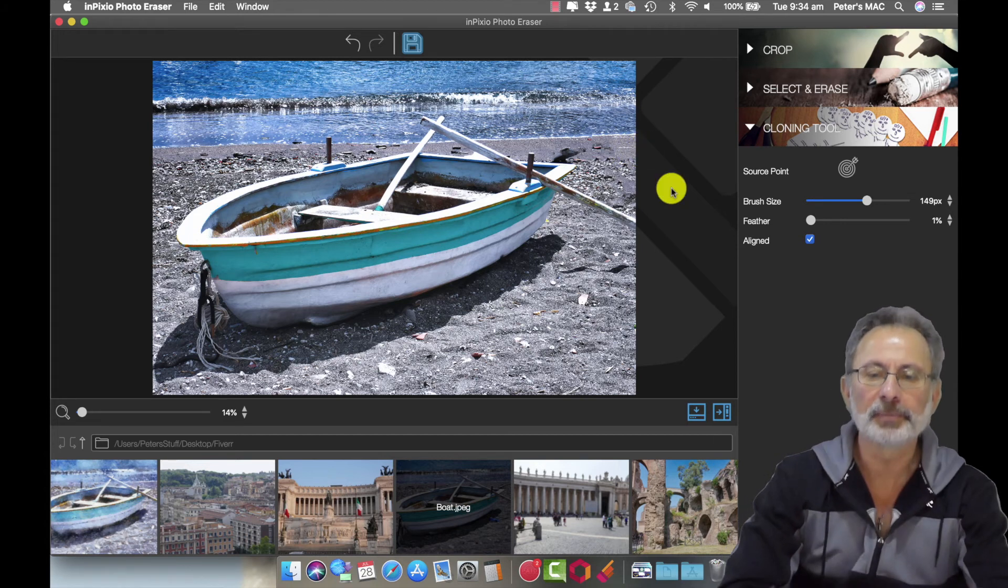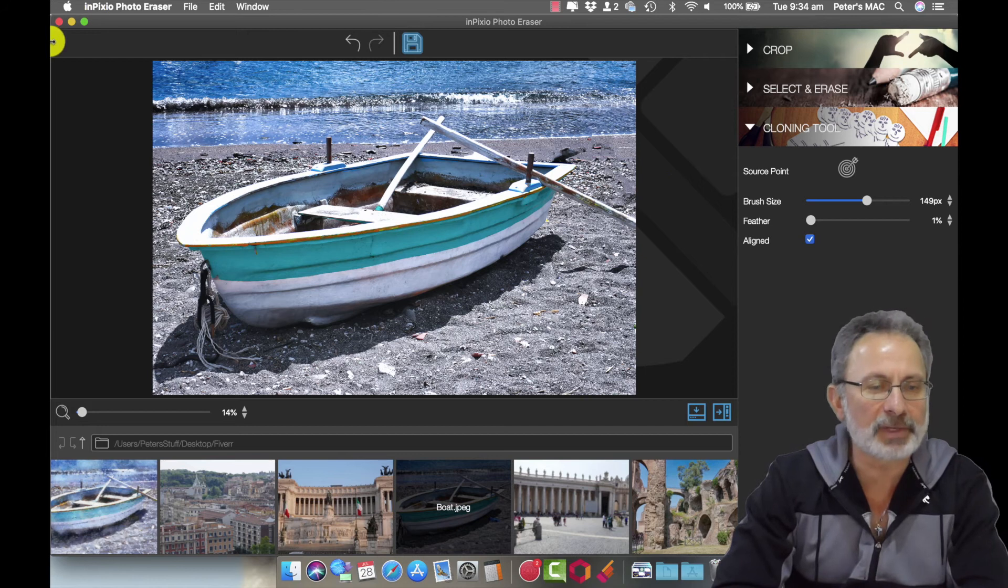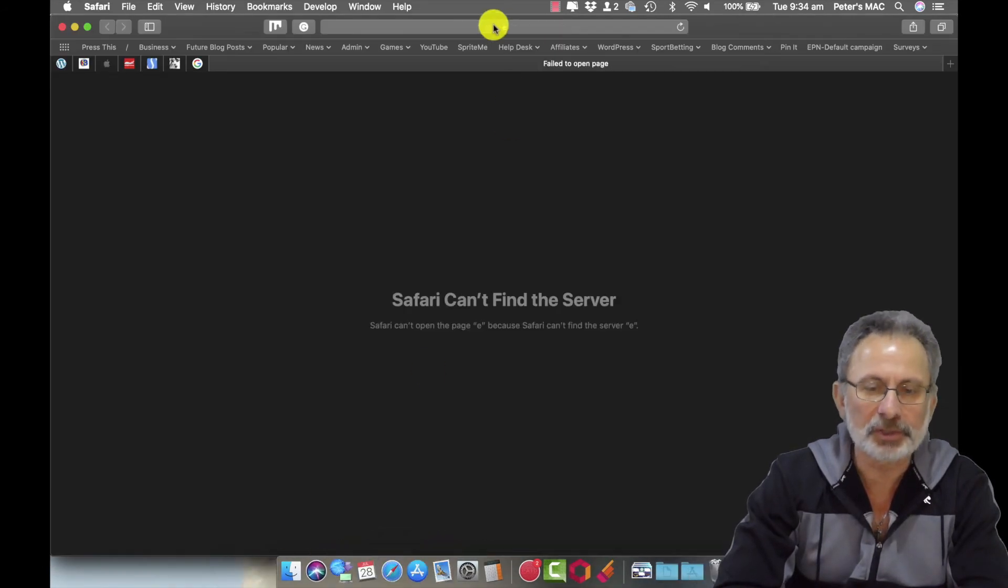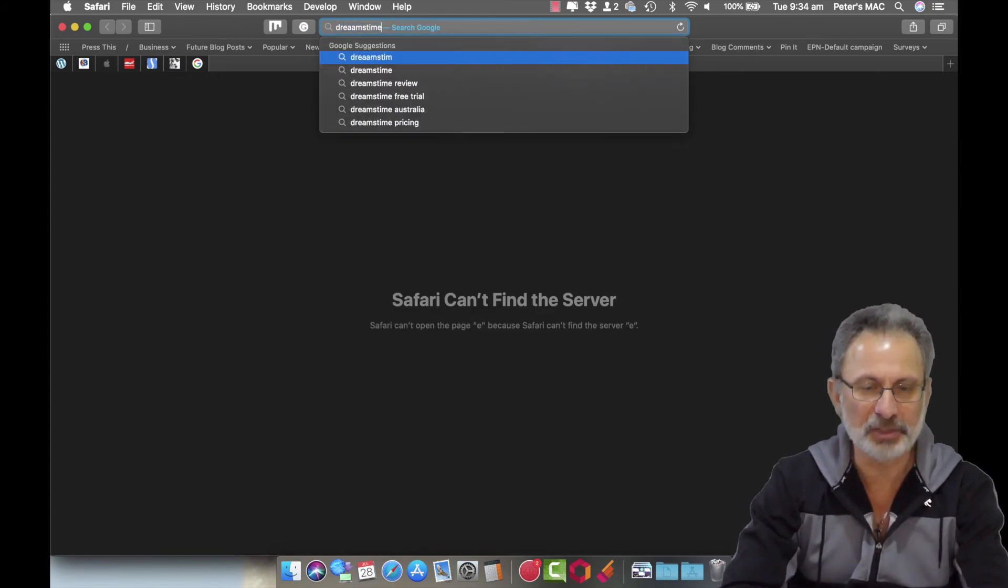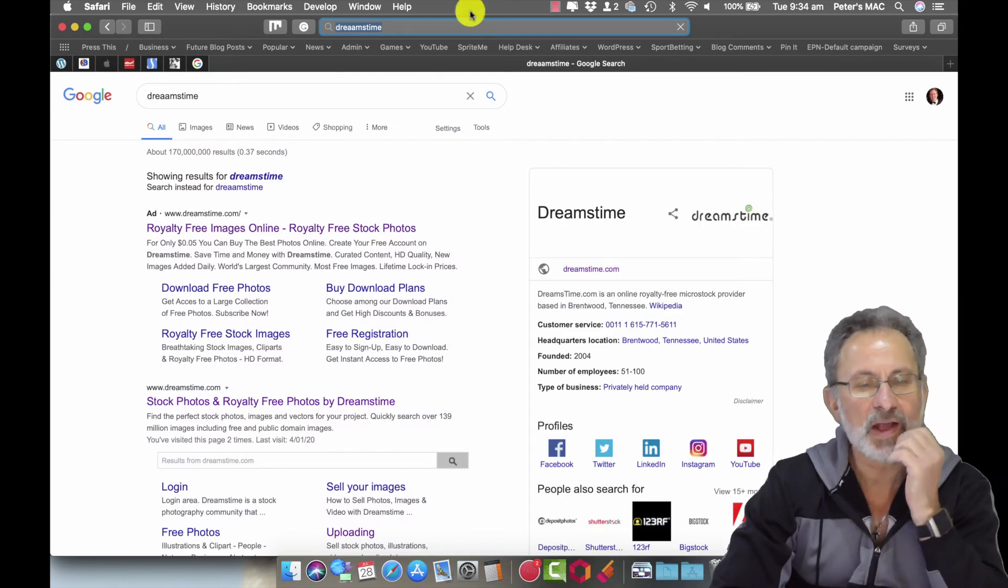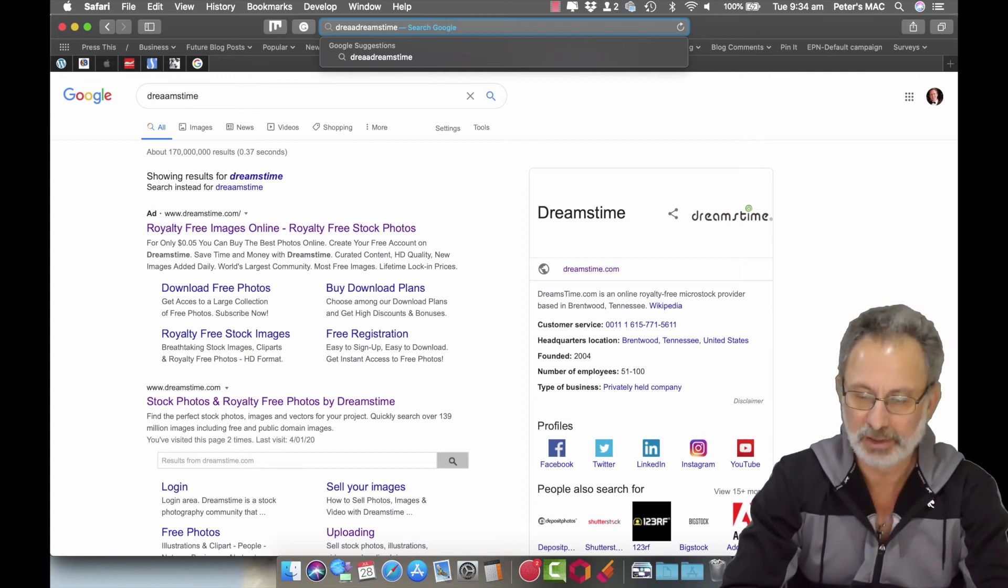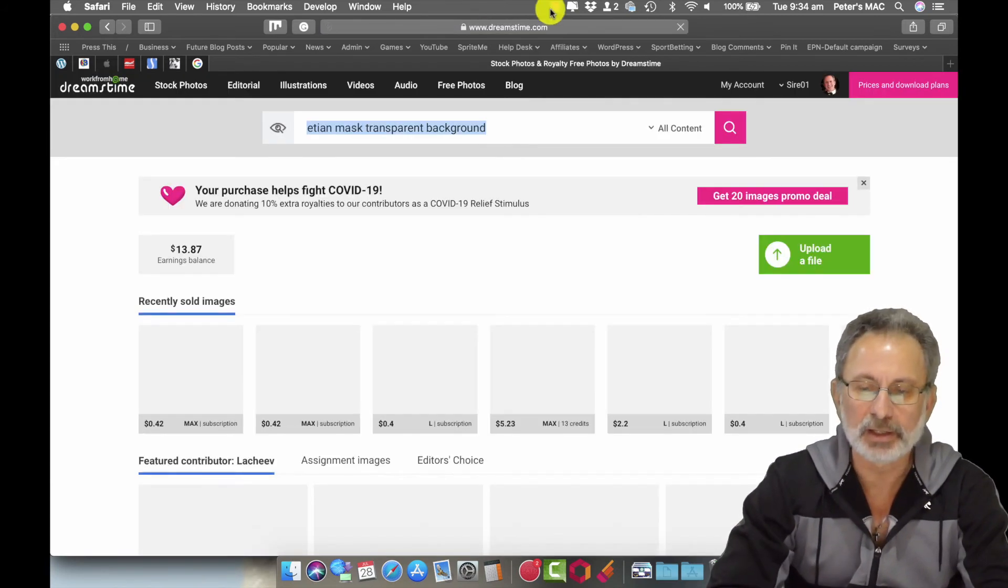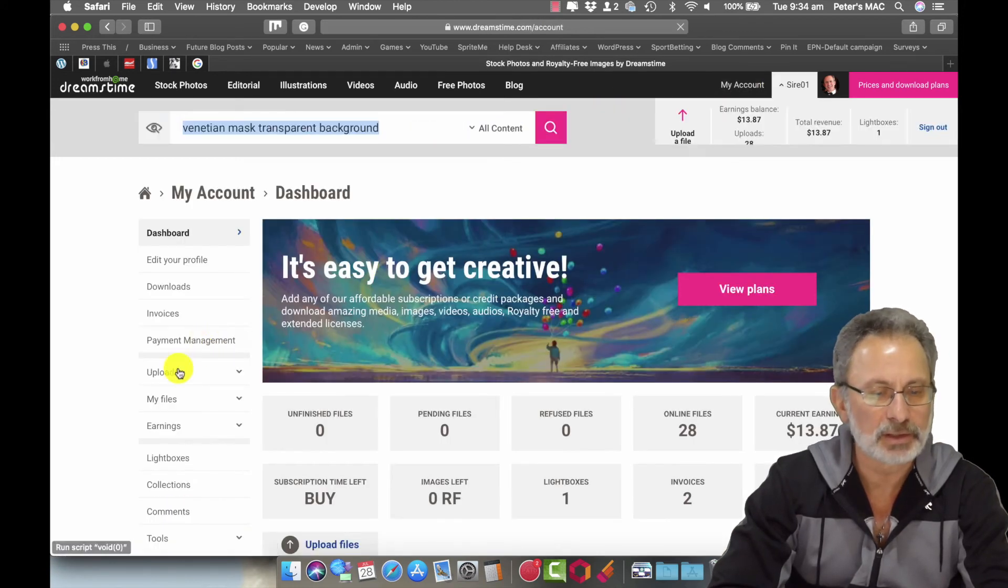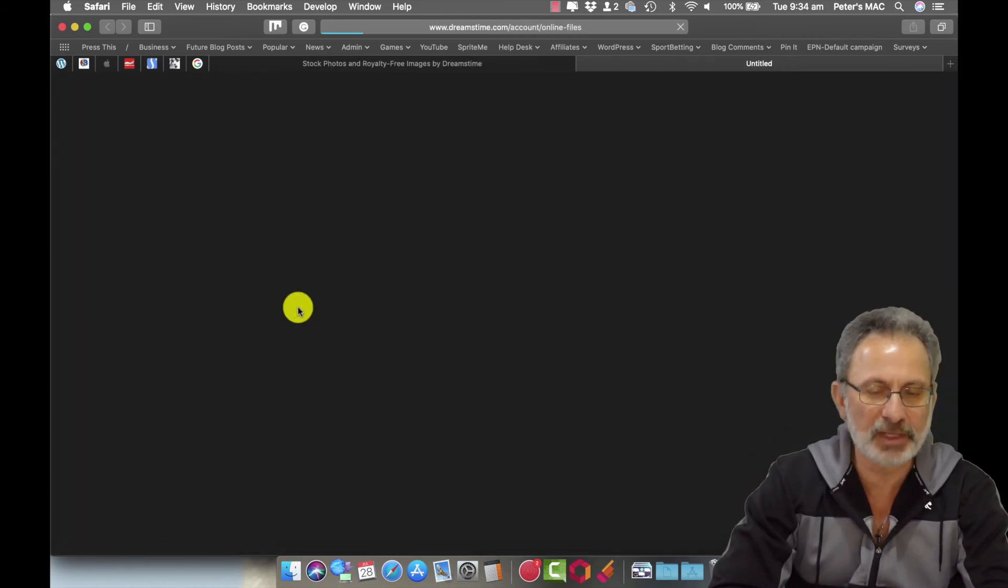And then yeah so that's all it was. Now as for Dreamstime let's have a look, so I'm just going to show you that image in Dreamstime. It'll be better if I split it right. Okay so my account, my files, there's the image there. There you go.